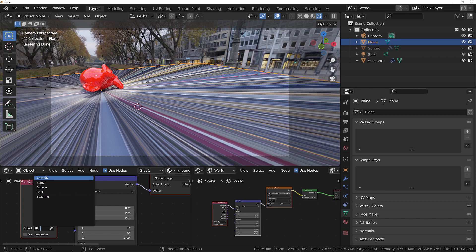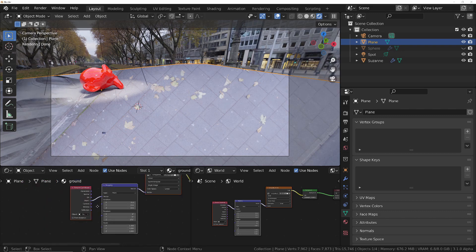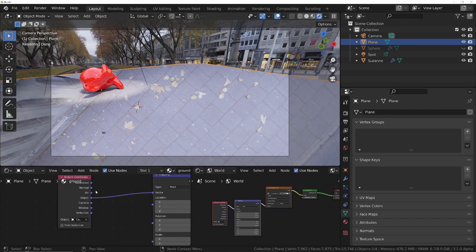We choose Camera as the mapping object, but the problem is it's still incorrect because it's also using the camera's rotation. All we want is the location — we don't want the rotation at all. So we need to use something that only has the location and not the rotation of the camera.